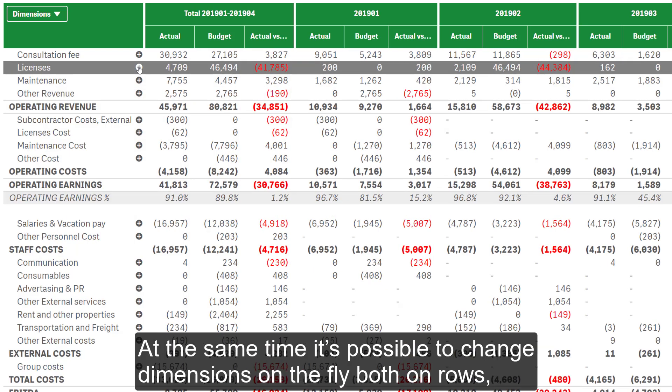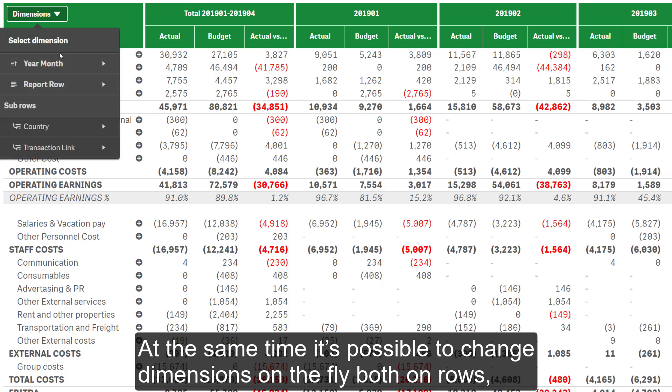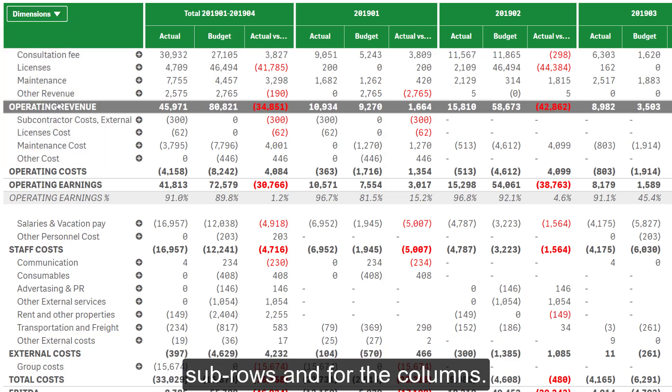At the same time, it's possible to change dimensions on the fly, both on rows, sub-rows, and for the columns.